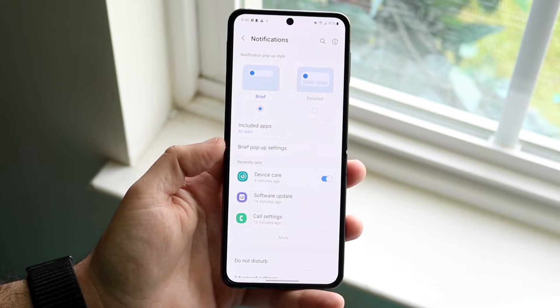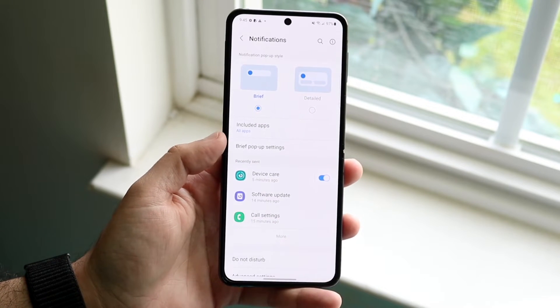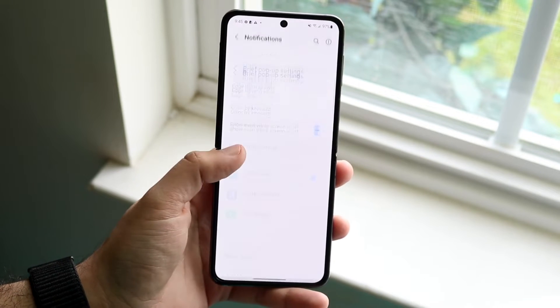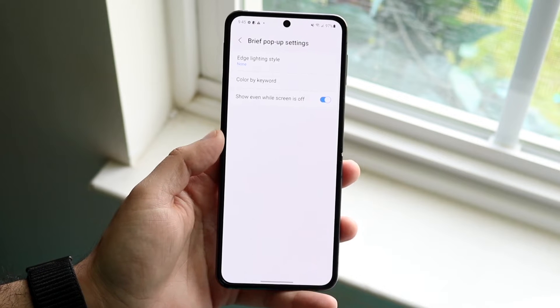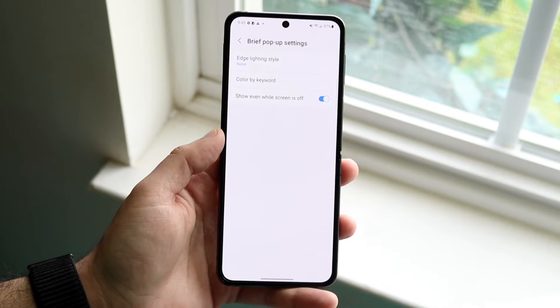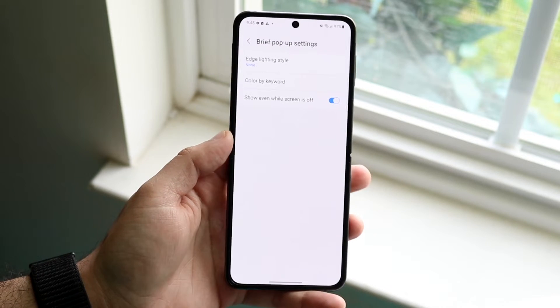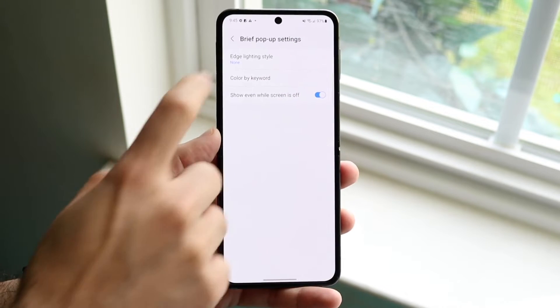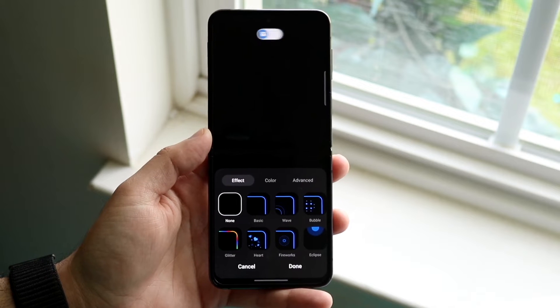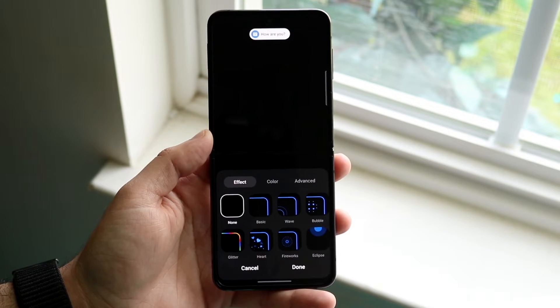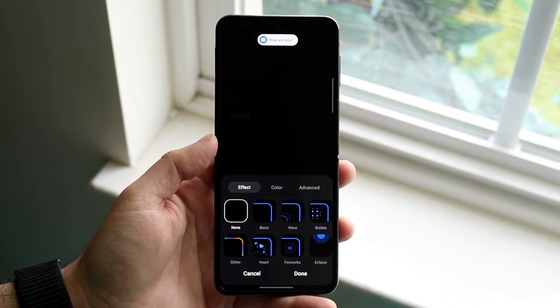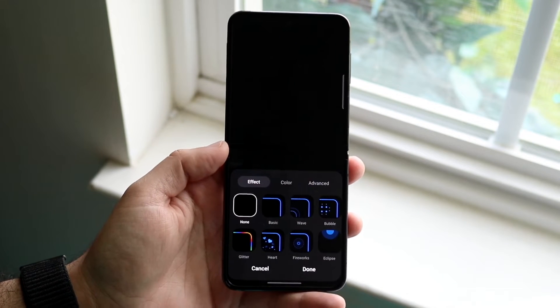Now what you want to do here under brief pop-up settings, click there and you'll come into this specific panel. What you want to do here is click on the very first option that comes up, and you will start to see some of the options that we can go ahead and choose.